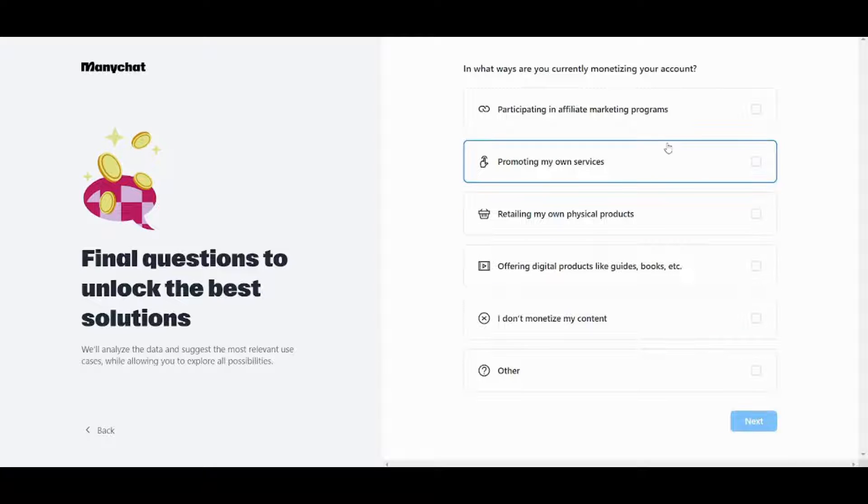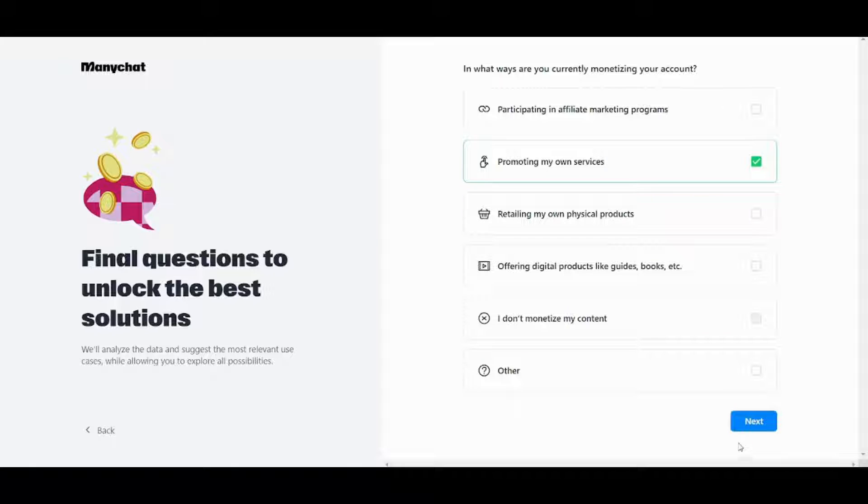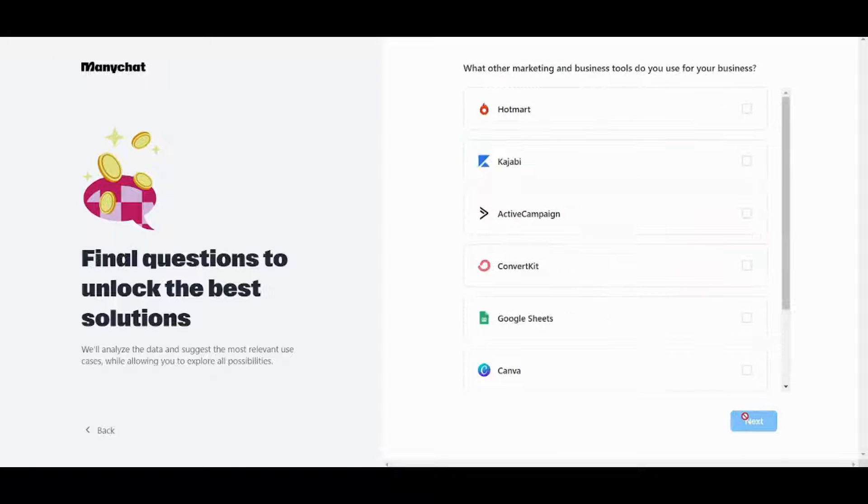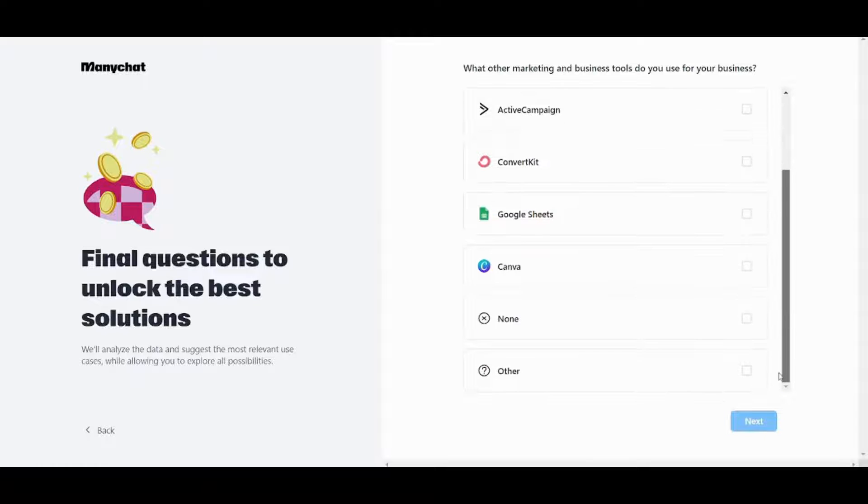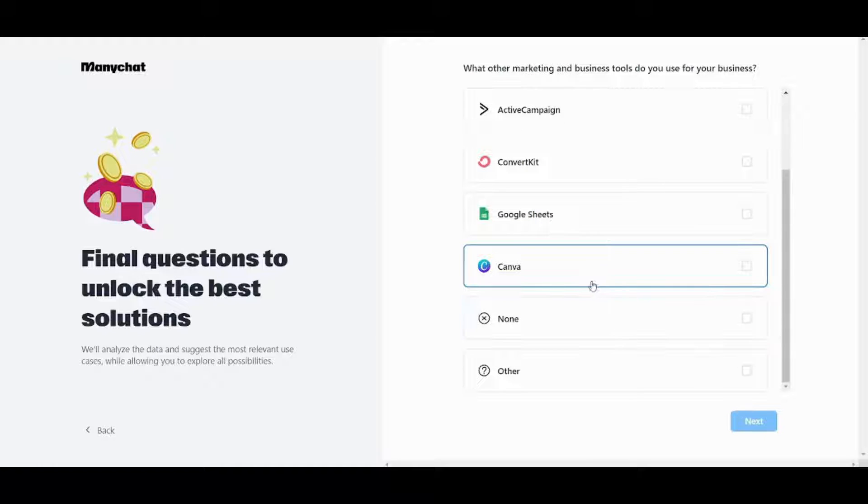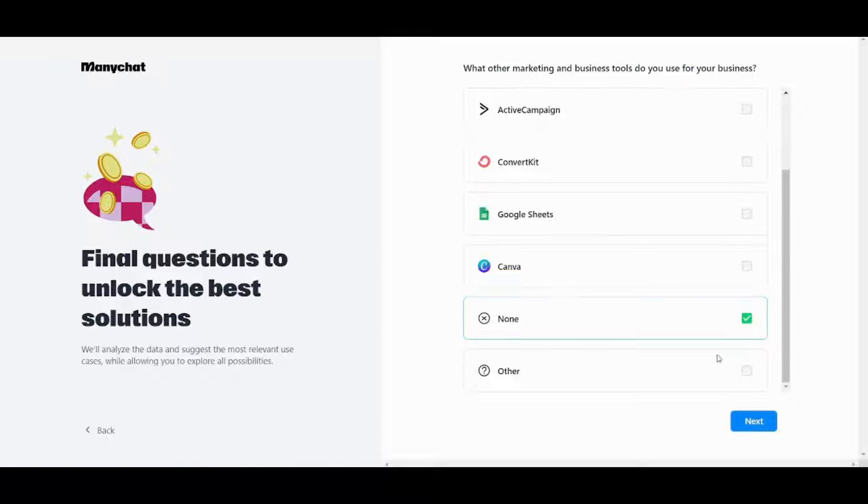Okay I will use promoting my own services press next and I can select none of them although I prefer Canva but I will just go with none for now.